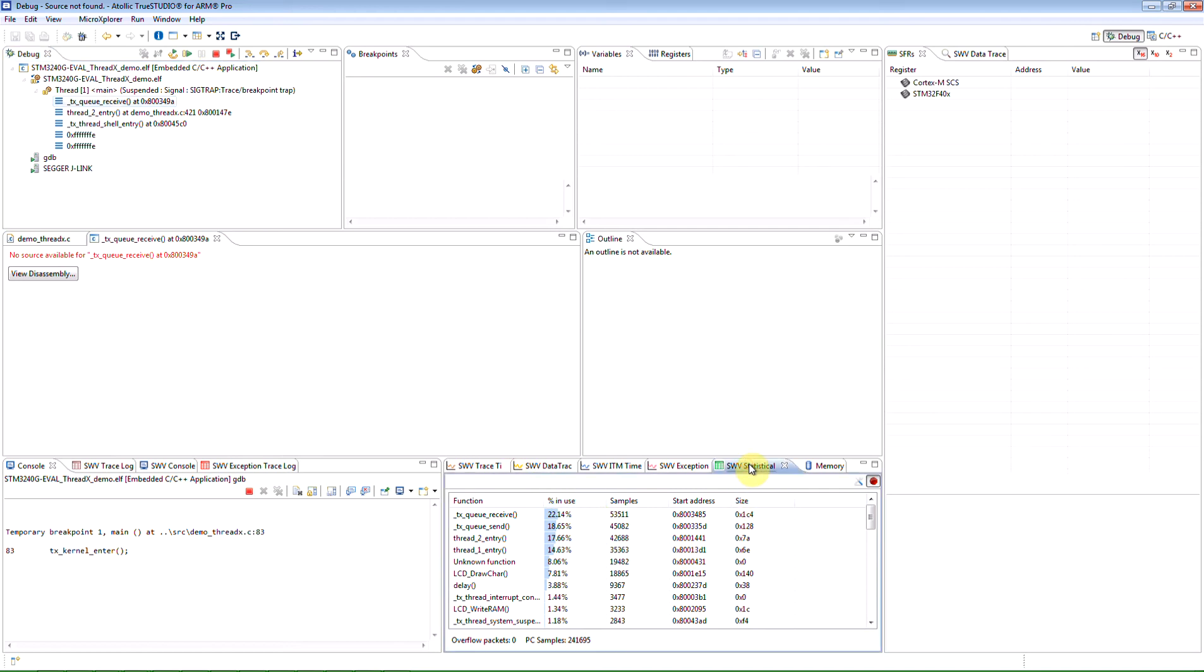The user will be presented with function names, the percentage of time spent executing a certain function, how many samples this corresponds to, the start address where the function is located in the memory, as well as the size of the function.